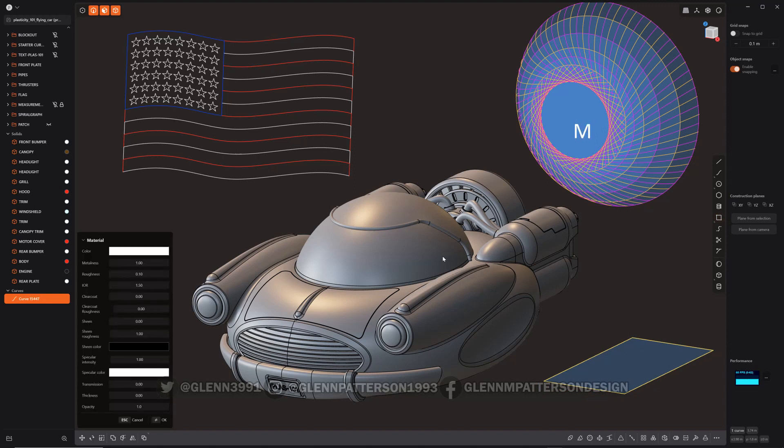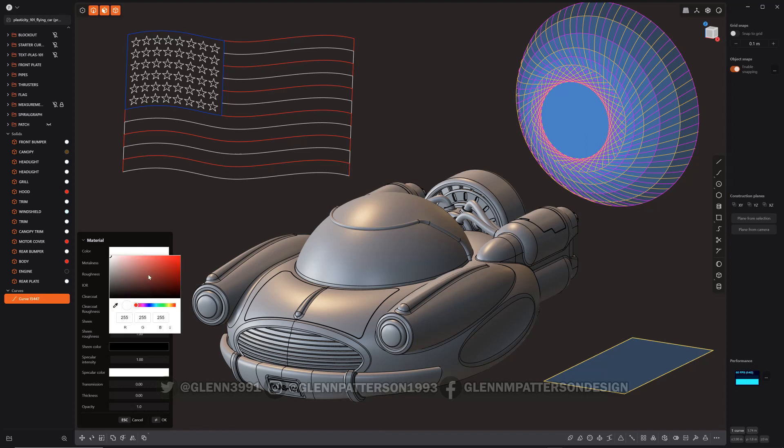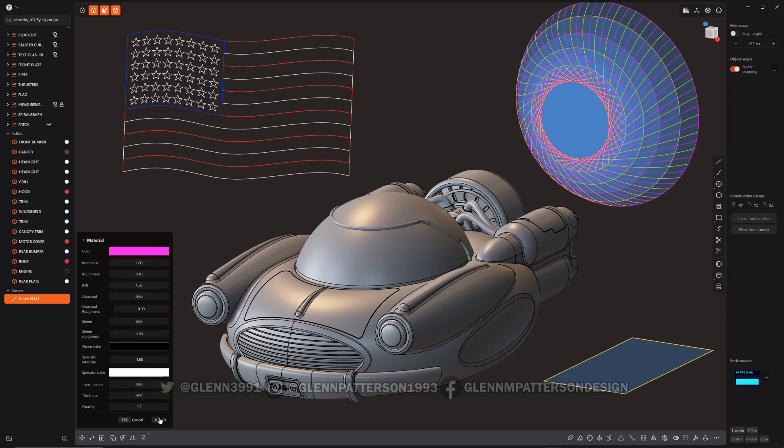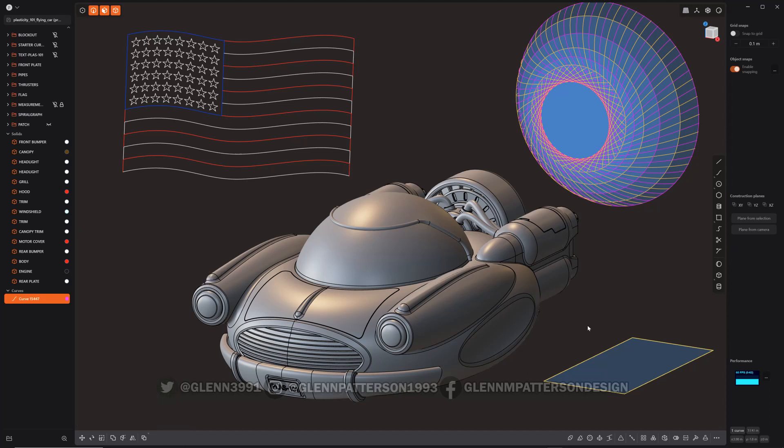Just like any other body or surface, you can hit Material (M) and it'll bring this up. Really just want to mess with the color. Why not get this weird purple. Do the purple here and click OK. Deselect it and as you can see we've inherited the new color.